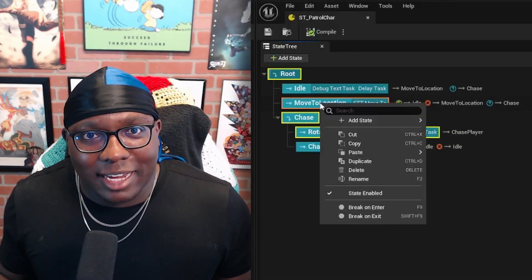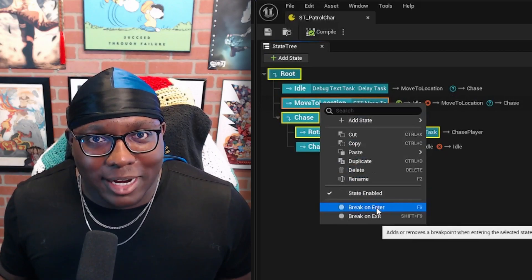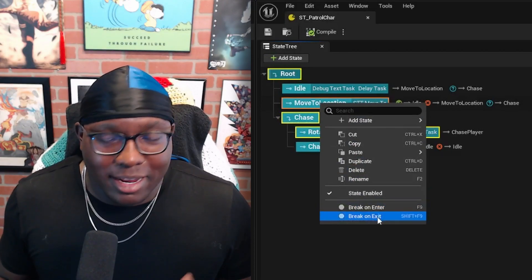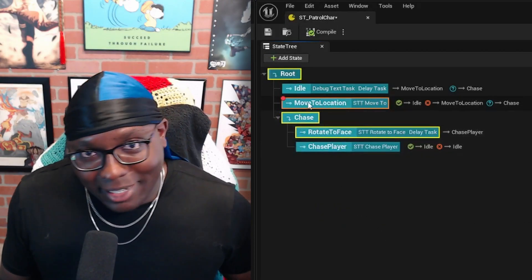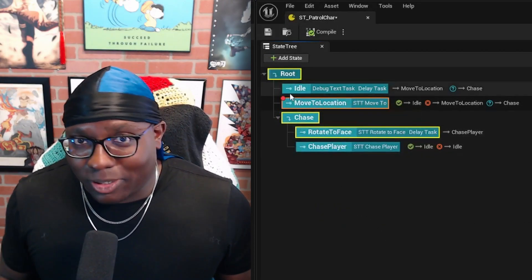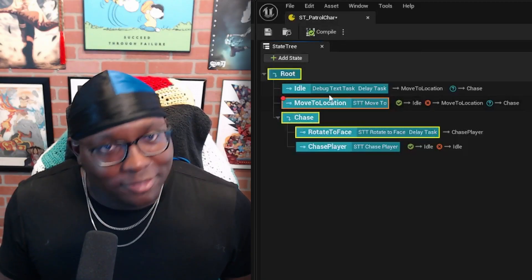The good news is they're simple to add and there's some versatility to when these breakpoints break. All you got to do is select a state, right click, and hit break on enter or break on exit. Shortcuts are F9 or Shift F9.